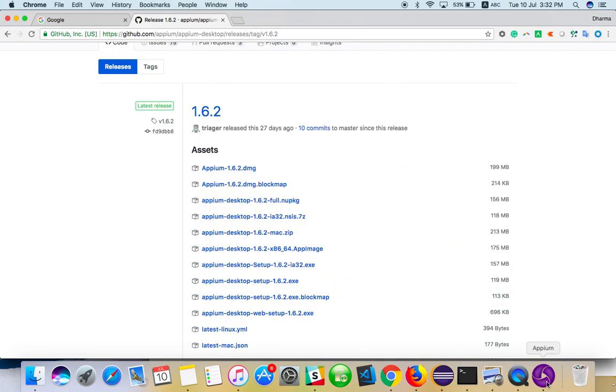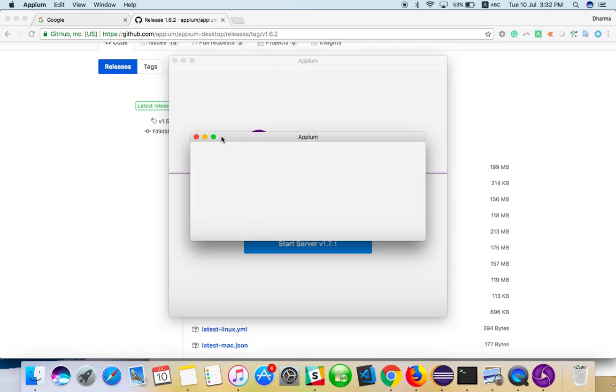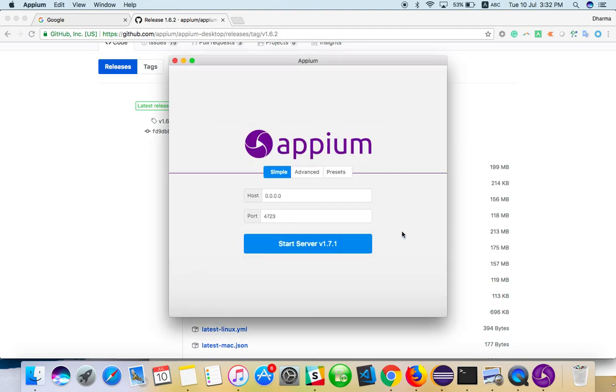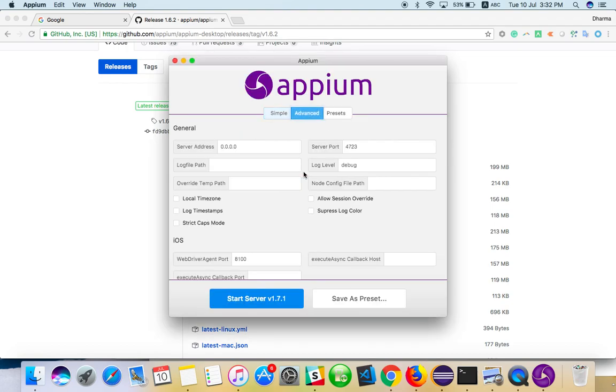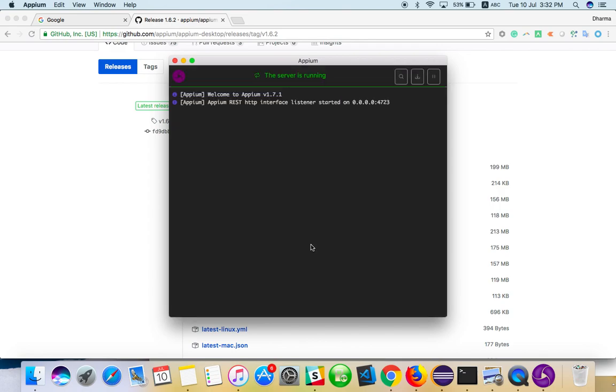It's done! You can see the latest version like this—Simple and Advanced modes. There's an update notification, but just click 'Maybe later.' In Advanced, you can mention iOS proxy settings, but don't worry about anything. Let it be at the default port 0.0.0.0:4723. You can start the server like this if you want, but for now, let it be.